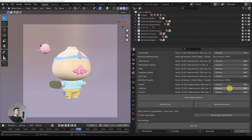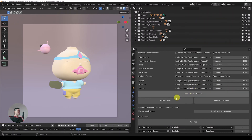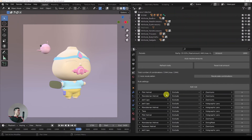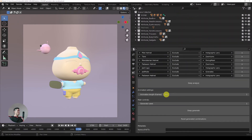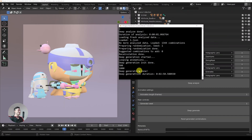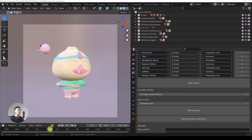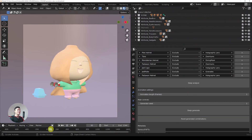We'll leave the amounts as they are to generate all the combinations we have. Let's go down and deep generate. The generation is done again — it took around three minutes. Heading back to Blender, you can see that all the traits that were overlapping before are now gone. That's how simple it was.